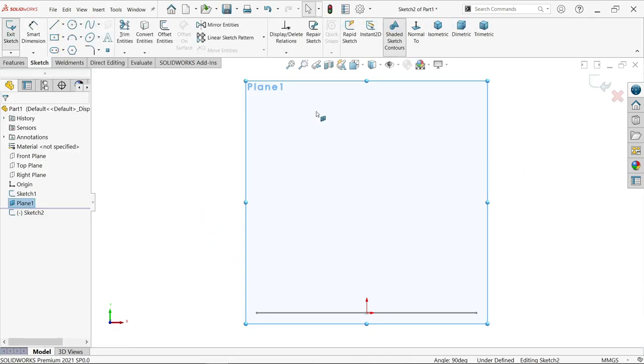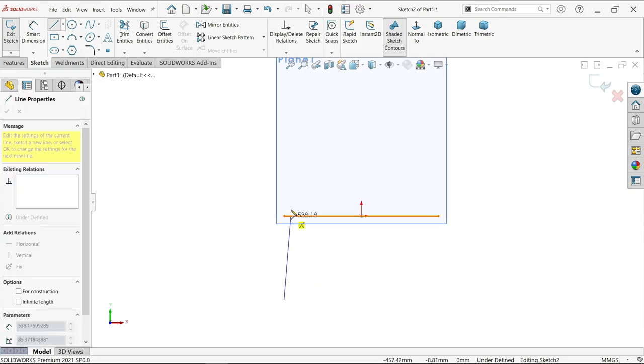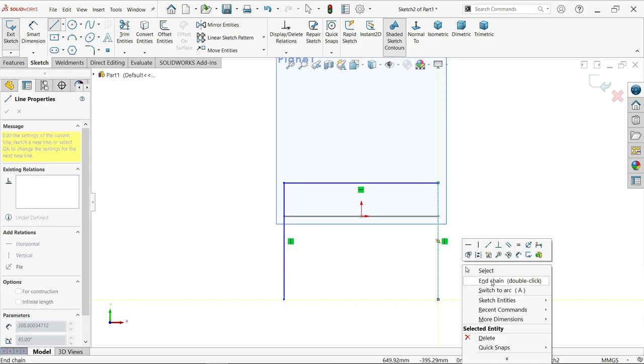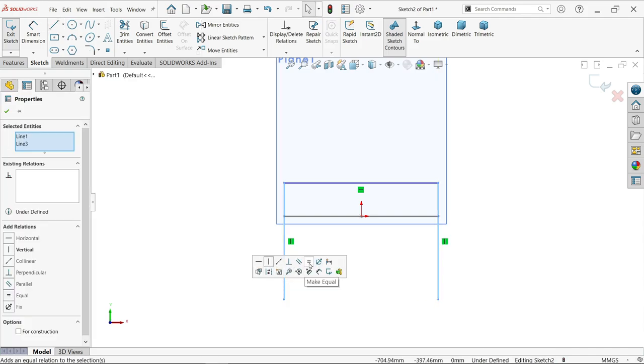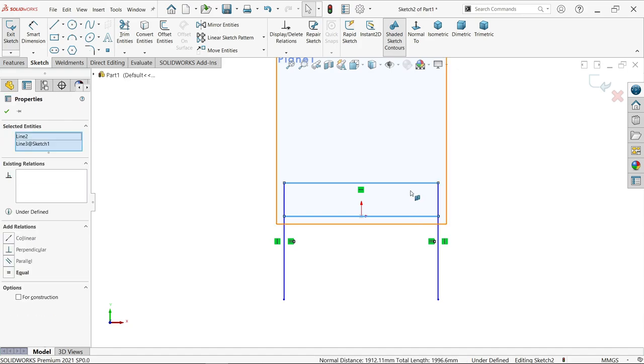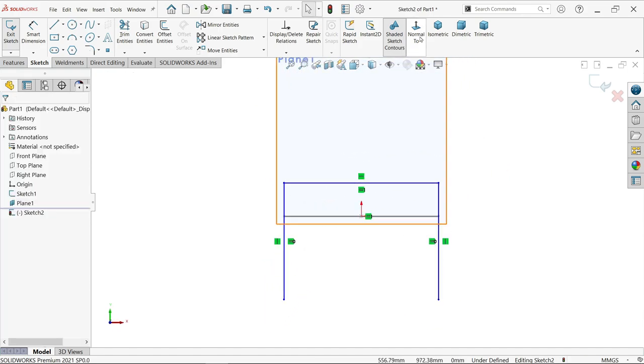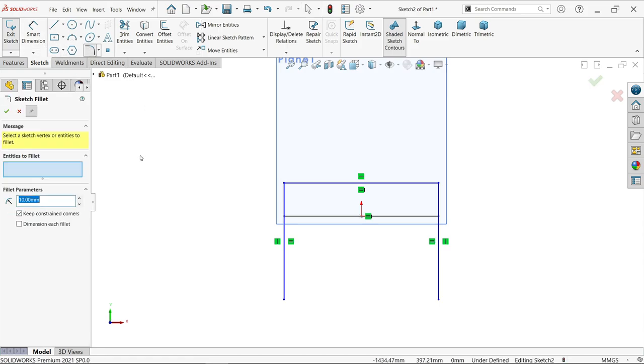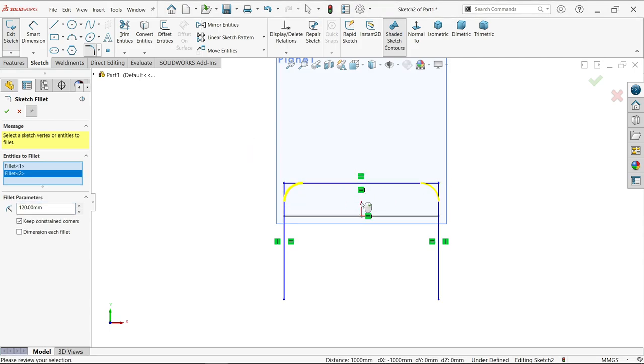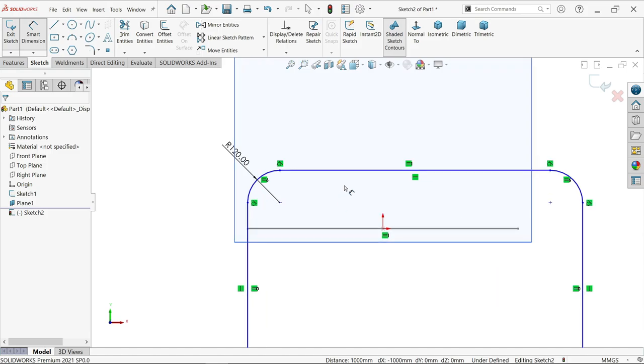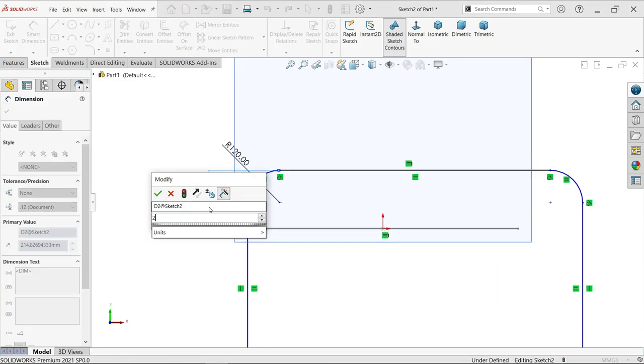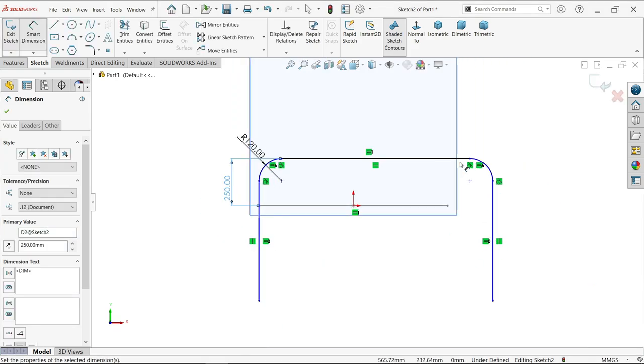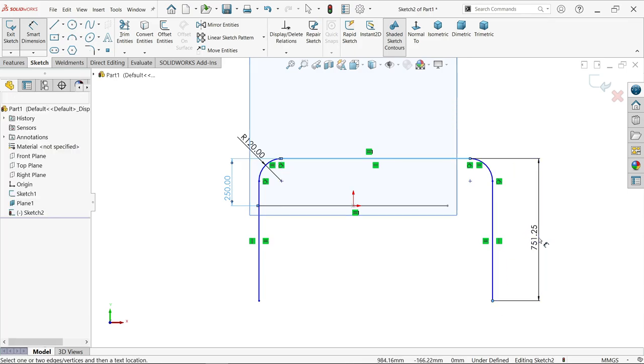Activate sketch on plane 1. Activate line tool. Select these two lines, hold shift key and make them equal. Let's apply corner fillet 120.